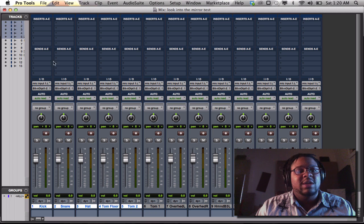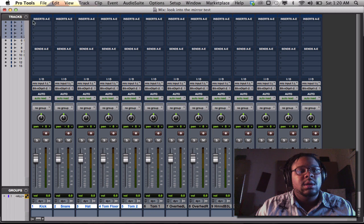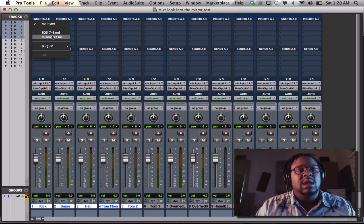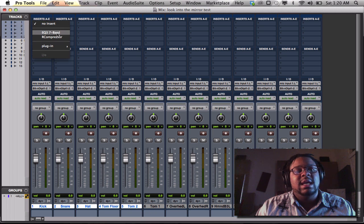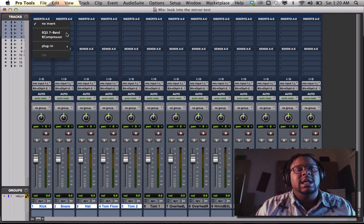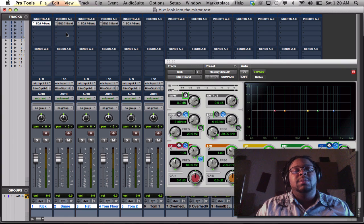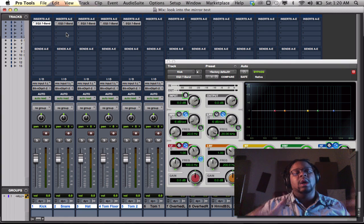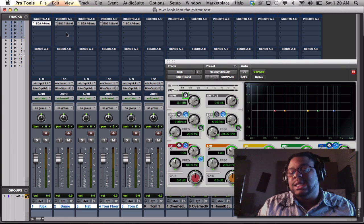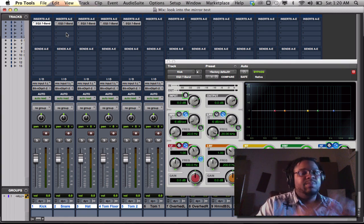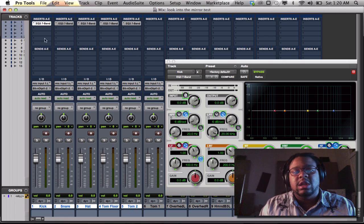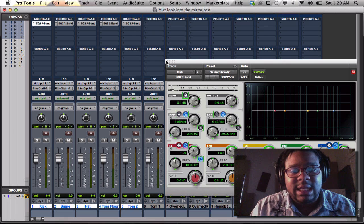Hold down shift, option. Go to the inserts again and say if I want to put an EQ. It's only going to put an EQ on those five tracks that I selected because those are the tracks that are selected right now.